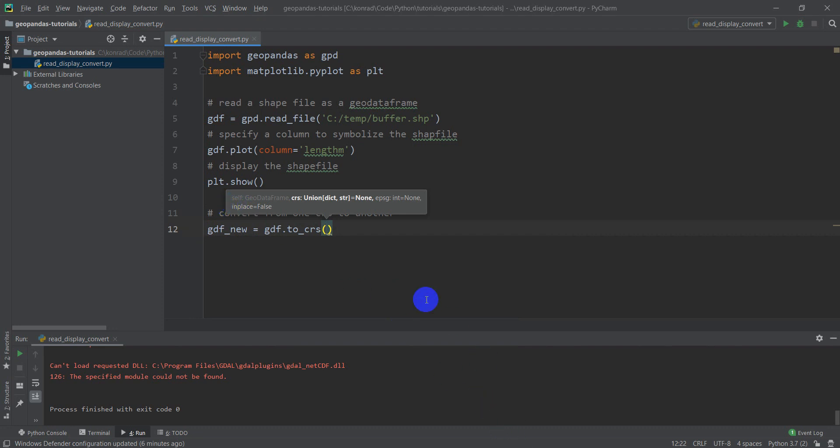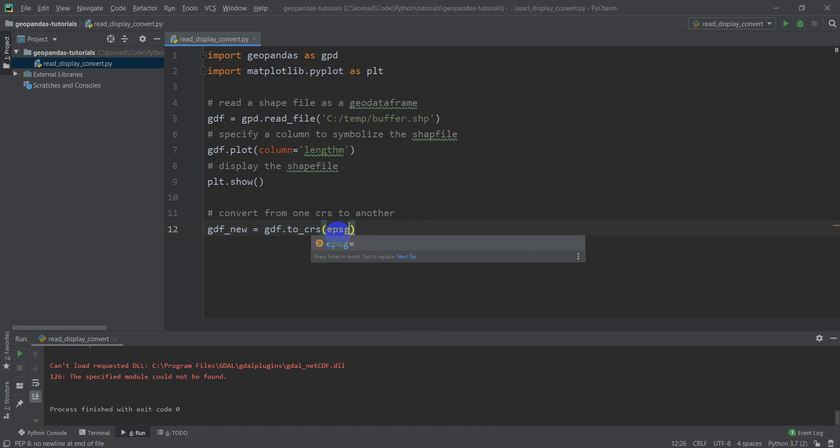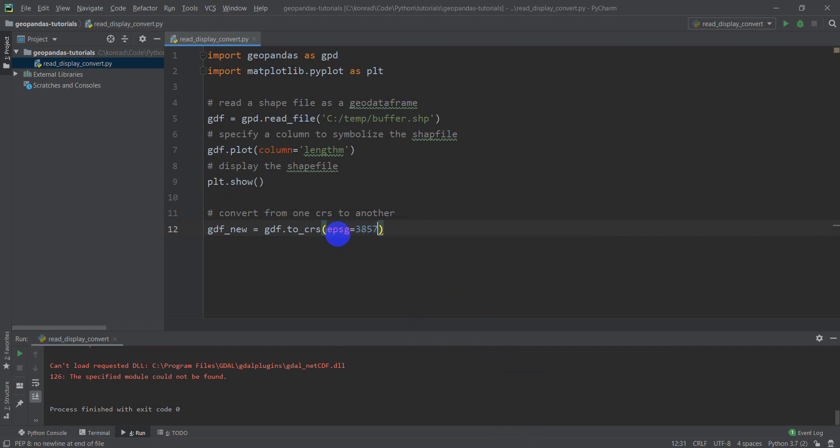So I'm going to convert this file to the Web Mercator format, and that will be EPSG equals 3857. So that's the EPSG code. You can do this with well-known text if you know the well-known text. I generally find EPSG is the easiest way to do that.